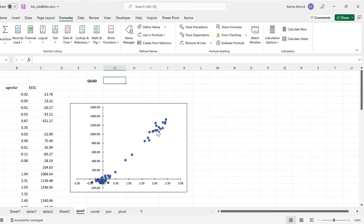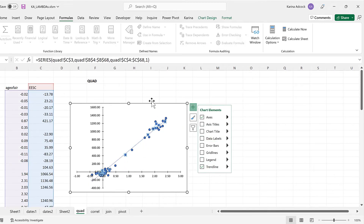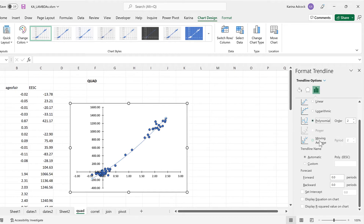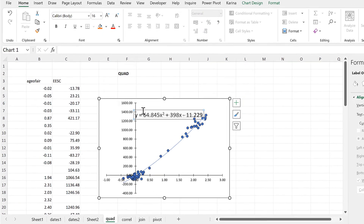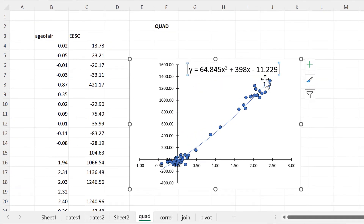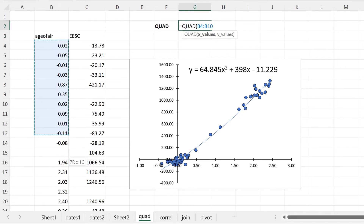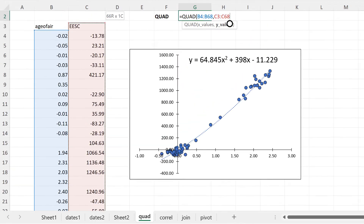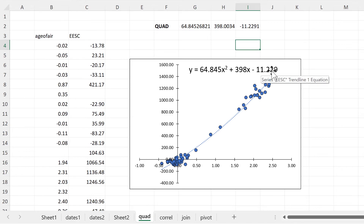The next few formulas are a bit more specific. If I select this data here and add in a trend line, I can change this trend line to be a polynomial and display the equation. I'll make the font for this equation a little bit bigger so it's easier to see. We get three numbers from this equation. But if you want to get these numbers using a formula, you can use the Quad formula. We need to select the x values and then the y values and enter, and you'll see we get the same three numbers here as we have in the equation in the chart.